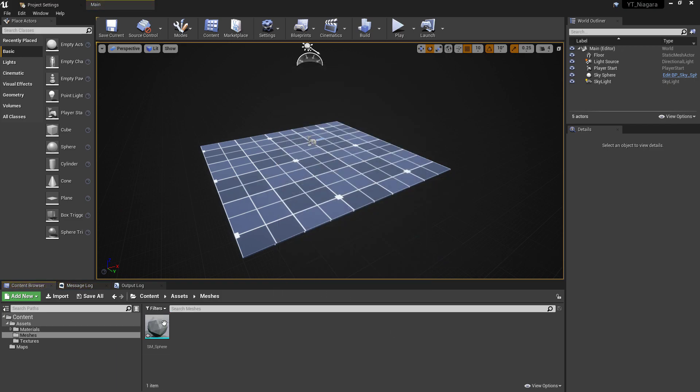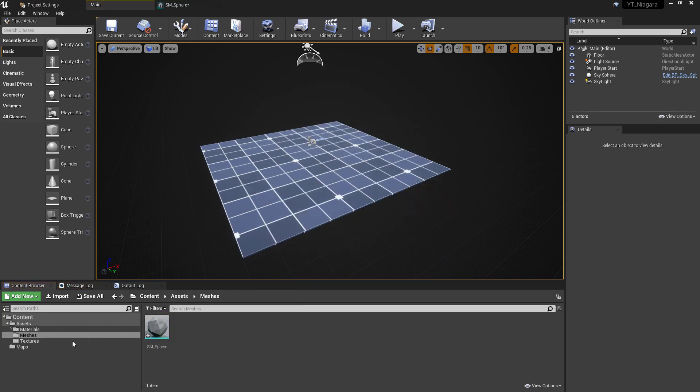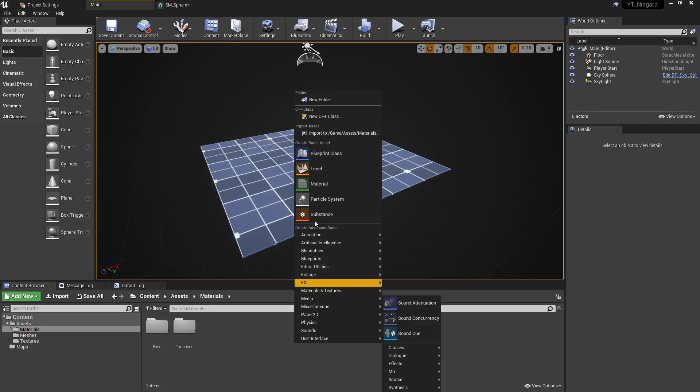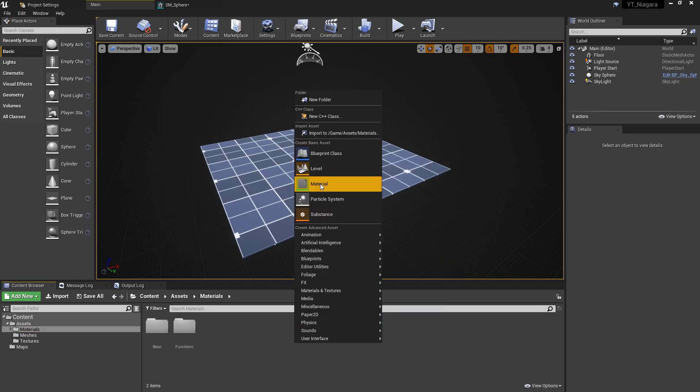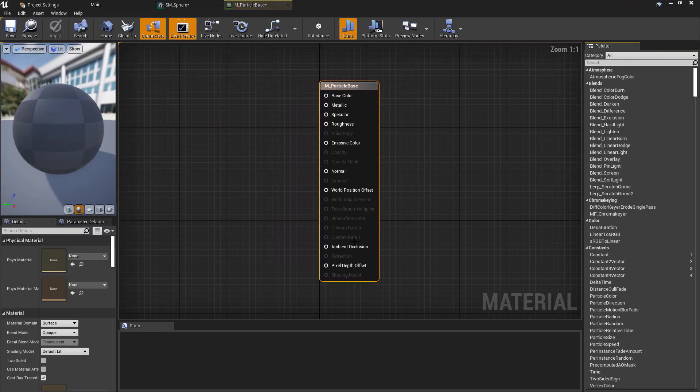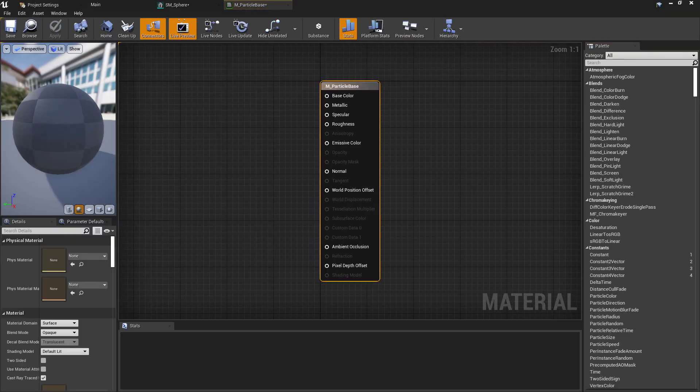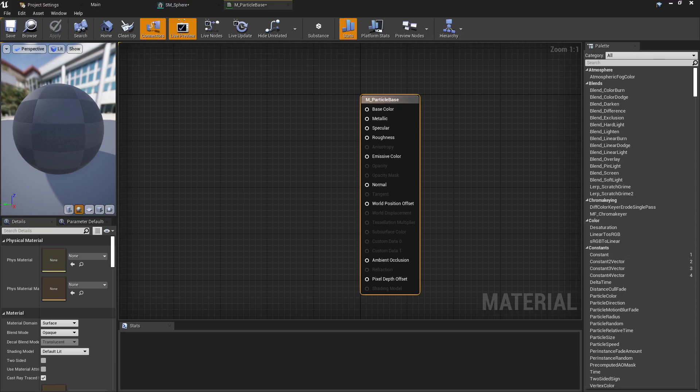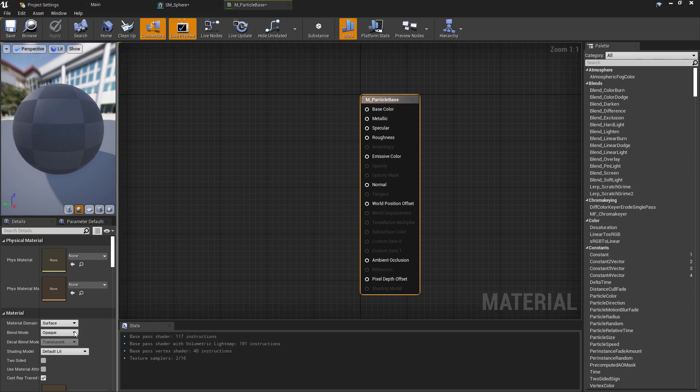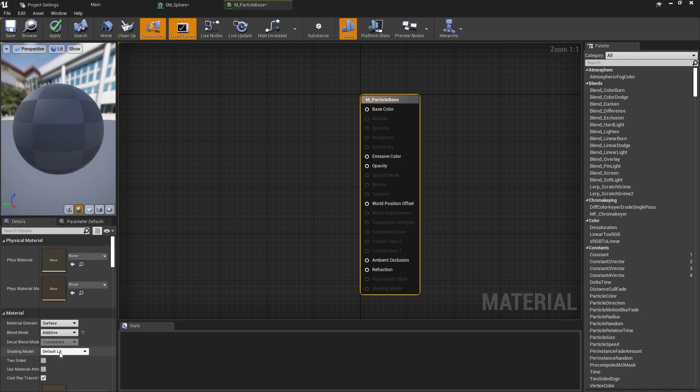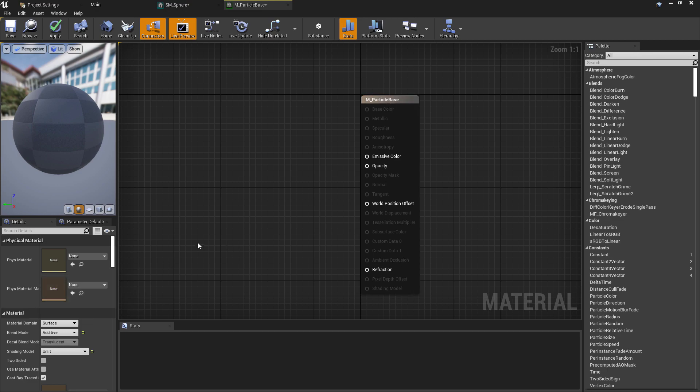In a folder named Materials, I'm going to create a new material named M_ParticleBase. This will be a nice simple material. Select the M_ParticleBase node or click anywhere in the graph, then under the material options set this to be Additive for the blend mode and set the shading model to be Unlit.